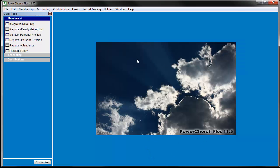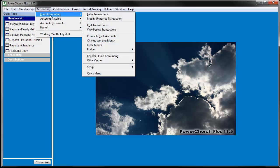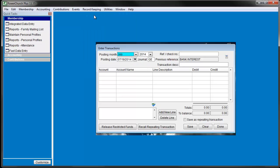Now the transaction will be ready to recall at any time, so let's take a look at that process. From the Enter Transaction screen in Fund Accounting, click the Recall Repeating Transaction button.